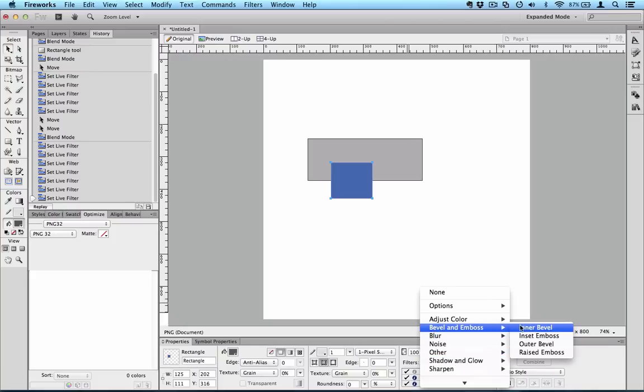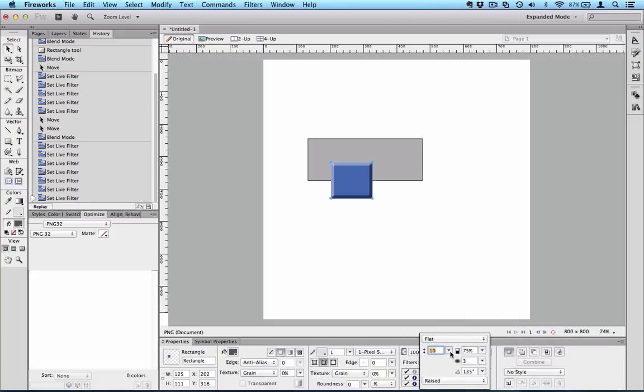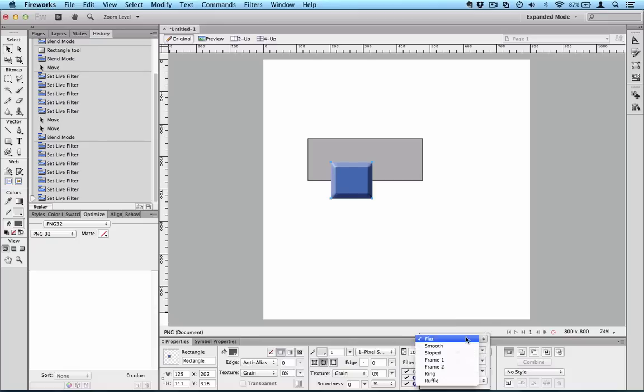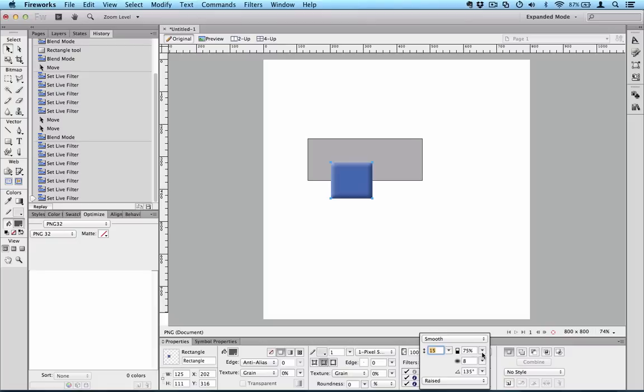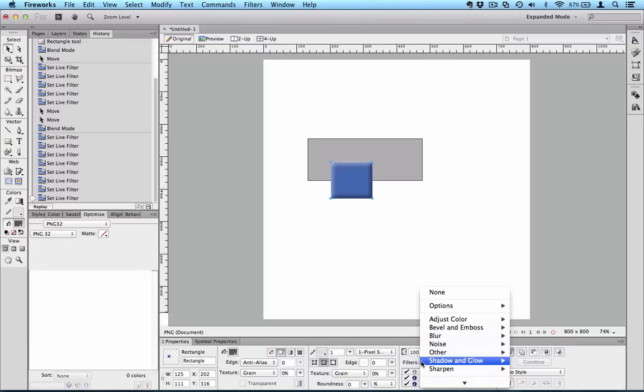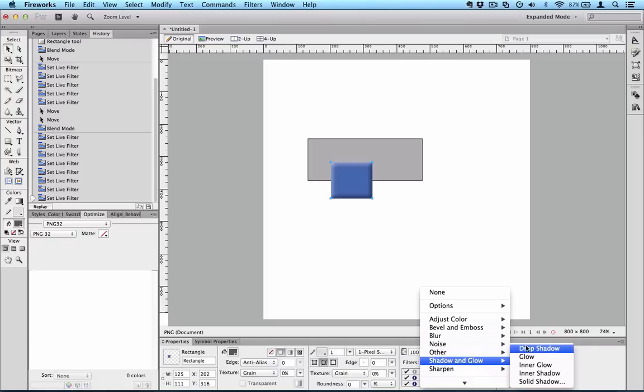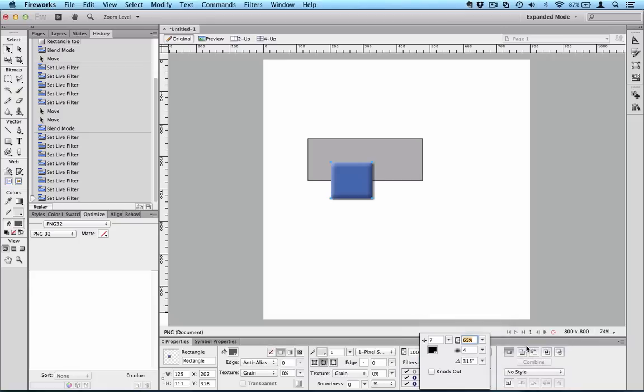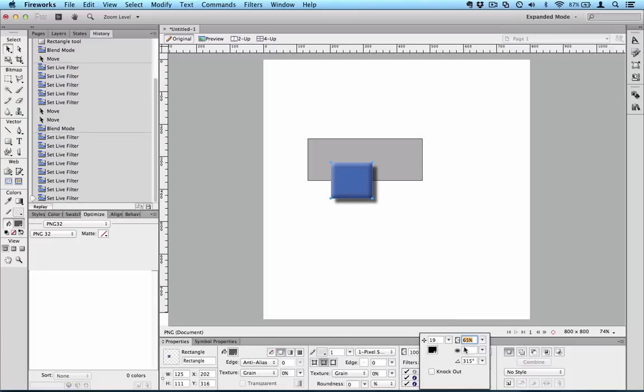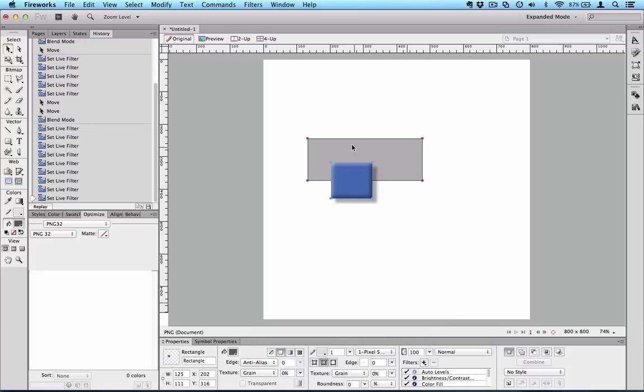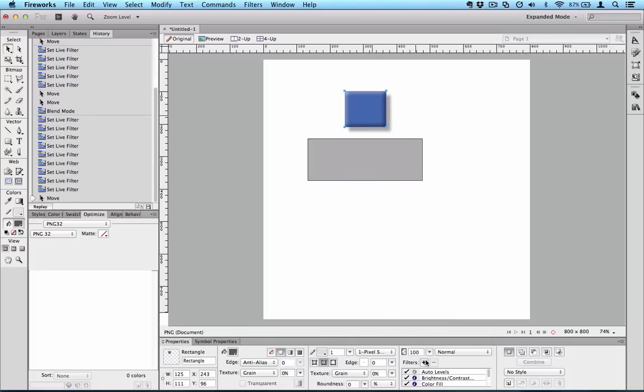So if I, for example, we have a whole set of bevel and embossing tools here. If I choose a bevel, particularly nasty one - let's do something a bit more subtle - and then we add a drop shadow.